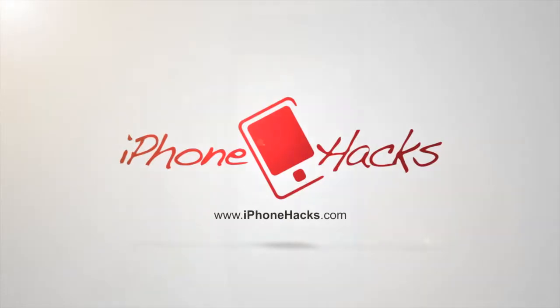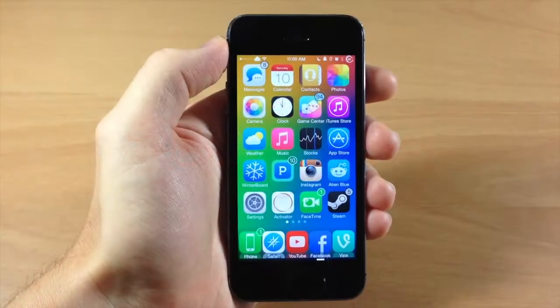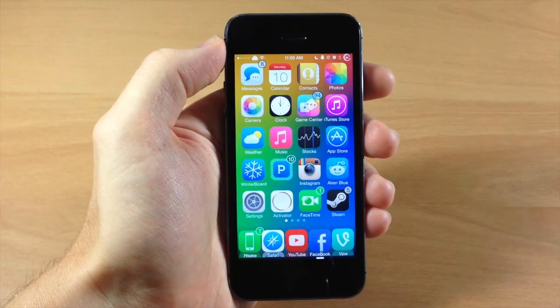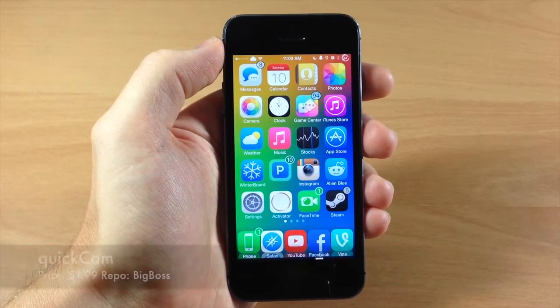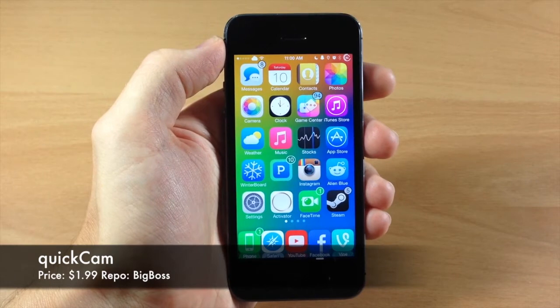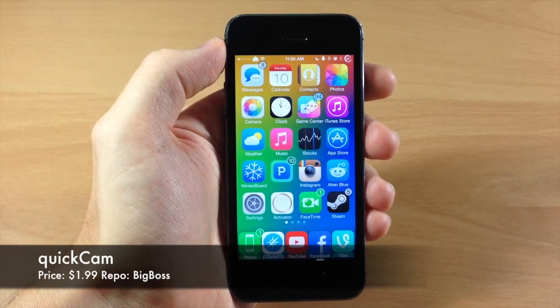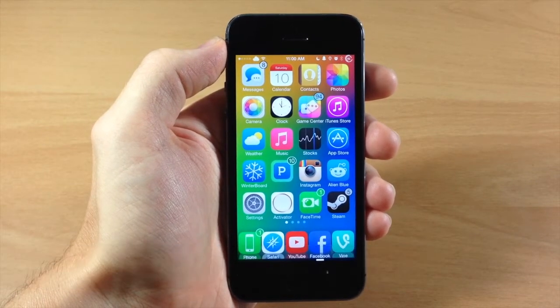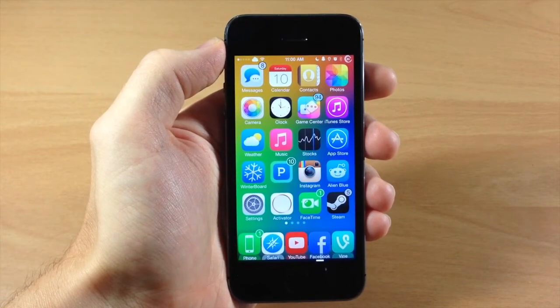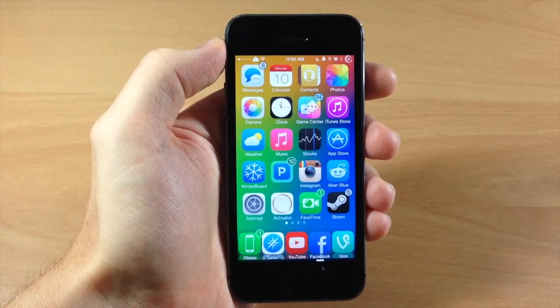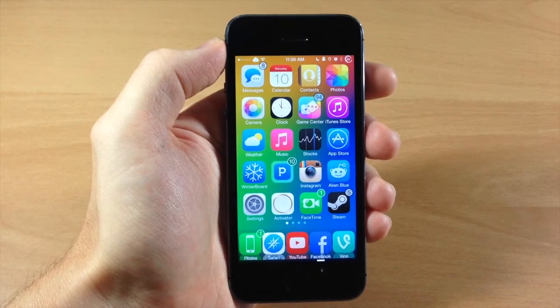What's up guys, this is iTweaks here with iPhoneHacks.com and today I'm going to be talking about QuickCam. This is a tweak that allows you to quickly access your camera application using an activator gesture anywhere on your device.